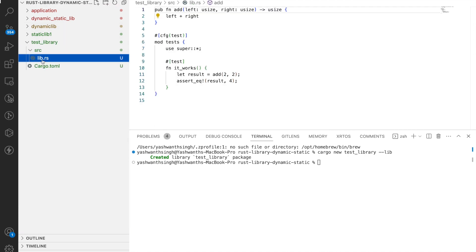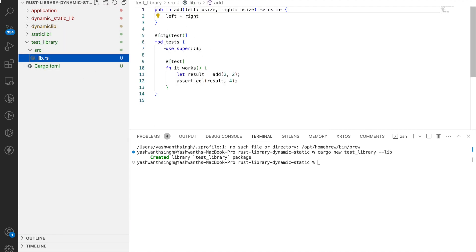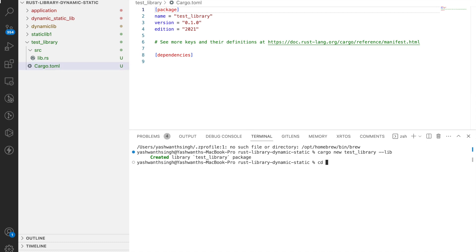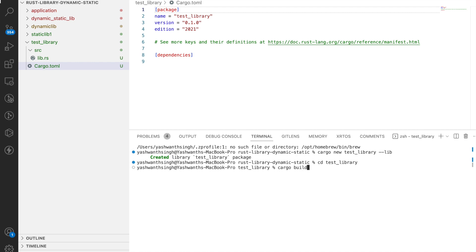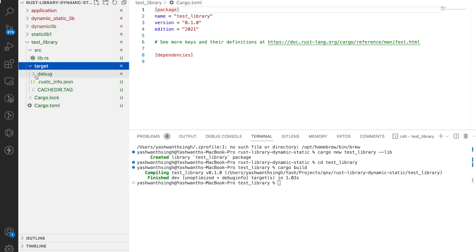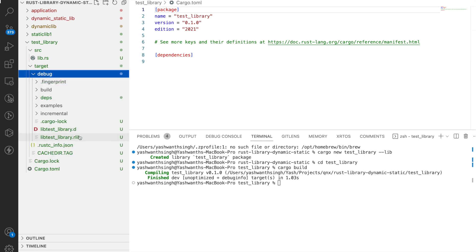If you go inside the created library folder, you'll find a default add function. If you go inside Cargo.toml, there's nothing special there. If I compile with cargo build, I'm going to get an rlib — as I mentioned, by default you get an rlib, which is a Rust static library.